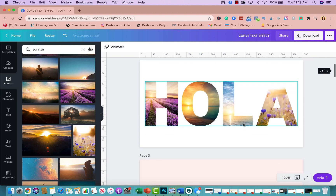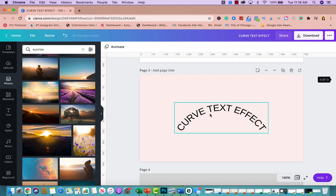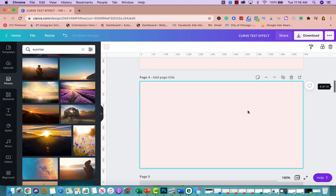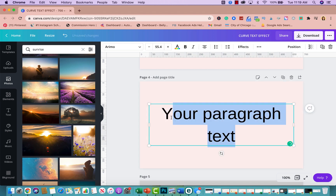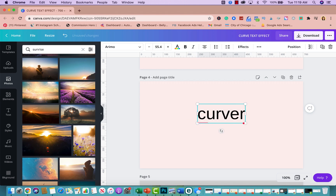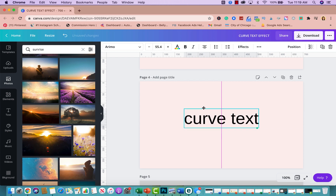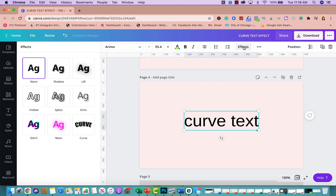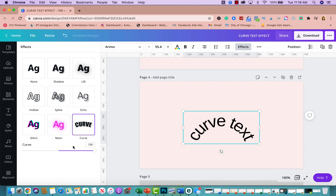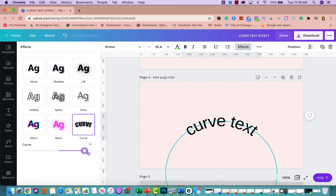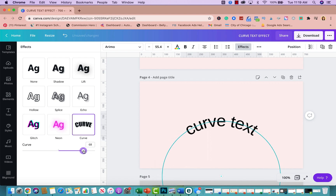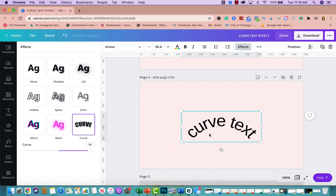The second text effect is the curve text effect. Create a new page, press T for text, and type your text. Once you're satisfied, click on Effects and click on Curve. From there you can play around with how tight or loose the curve is. It's that simple to create curve text.